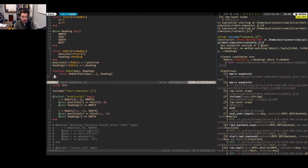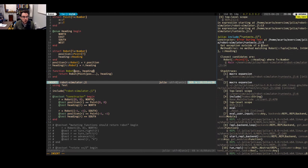The splat operator is called 'splatting' in Julia — it takes something like a two-element tuple and unpacks it into all its elements. So Point(pos...) is the same as doing x, y = pos and then Point(x, y). I'll go ahead and write it that way, and put in the heading as well.